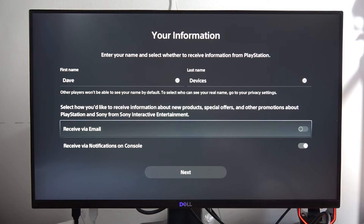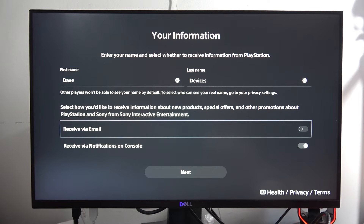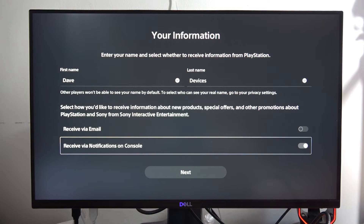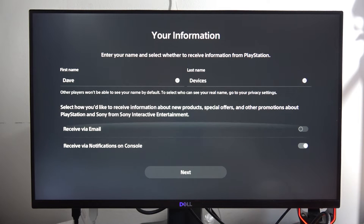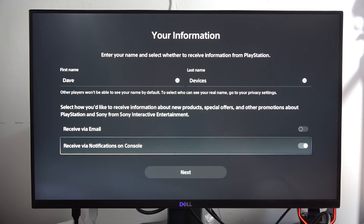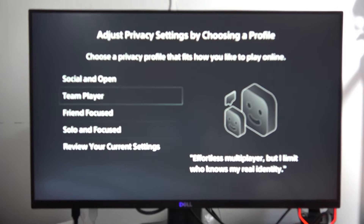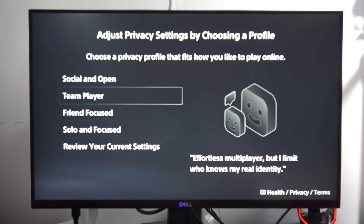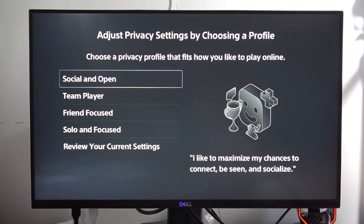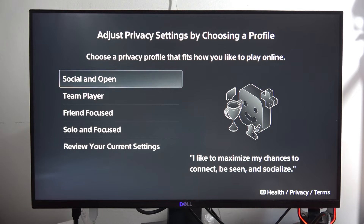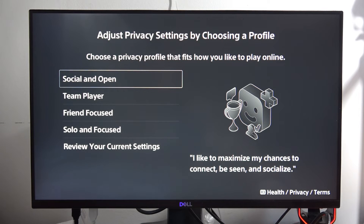Now you can select whether to receive emails or not — I'm going to get notifications on the console. Click Next, and here we have the privacy settings. In my case it will be set to Social and Open.